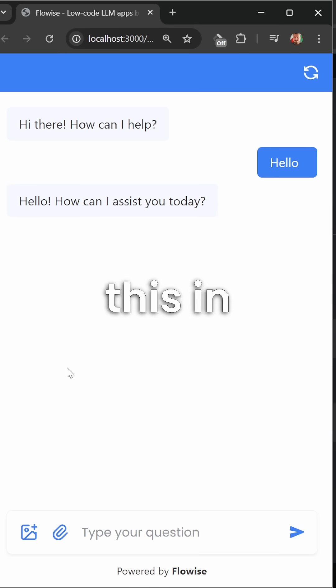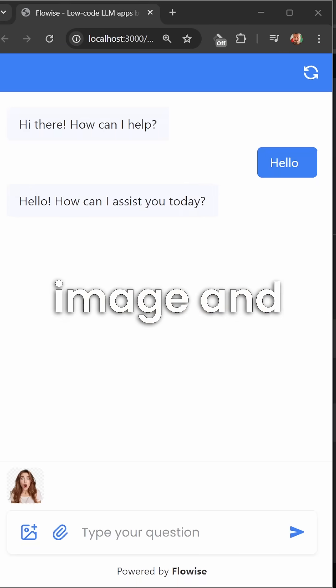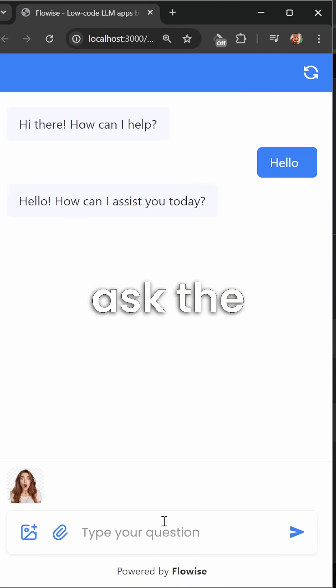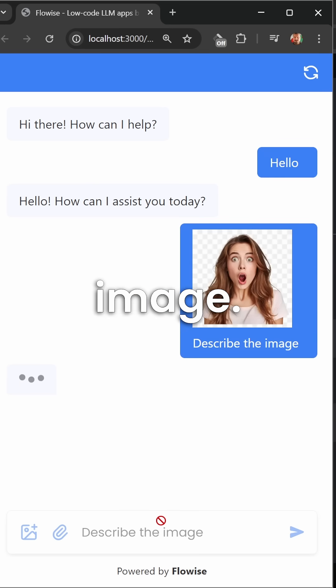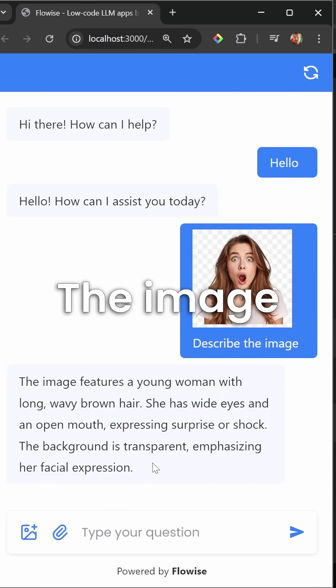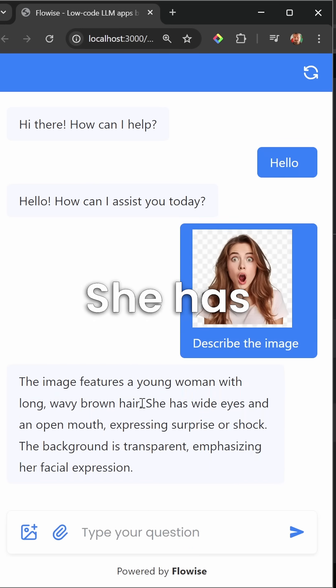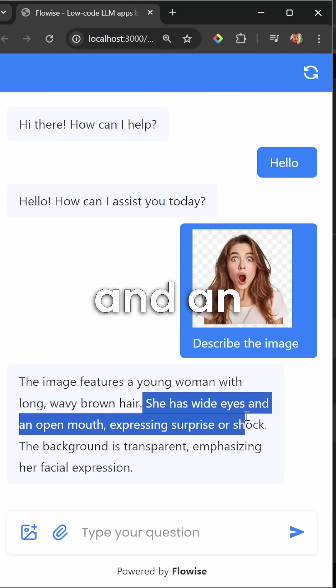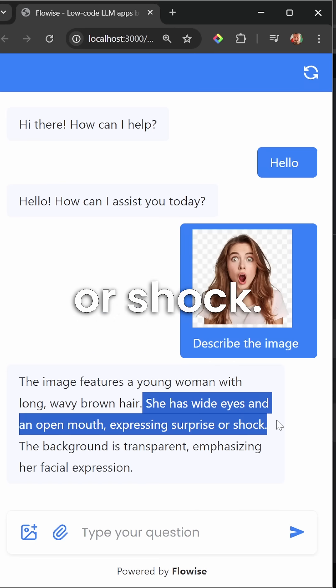Let's upload this image and ask the assistant to describe it. The image features a young woman with long wavy brown hair. She has wide eyes and an open mouth, expressing surprise or shock.